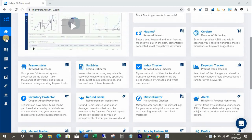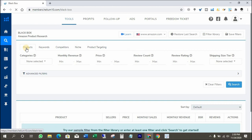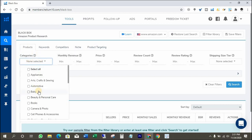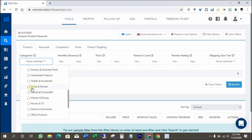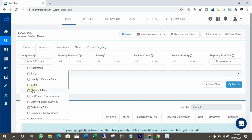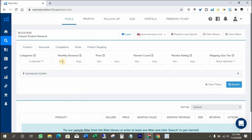Let's check the Black Box. There are 5 tabs to research for profitable items: Products Tab, Keywords Tab, Competitors Tab, Niche Tab, and Product Targeting Tab. I am going to use the Products Tab. Select the categories that you would like to research. I will select Home and Kitchen, and Arts, Crafts, and Sewing. I want products that have at least $10,000 monthly sales revenue.